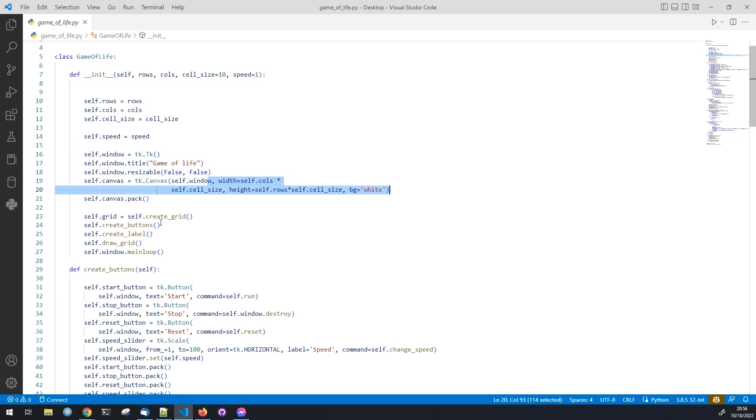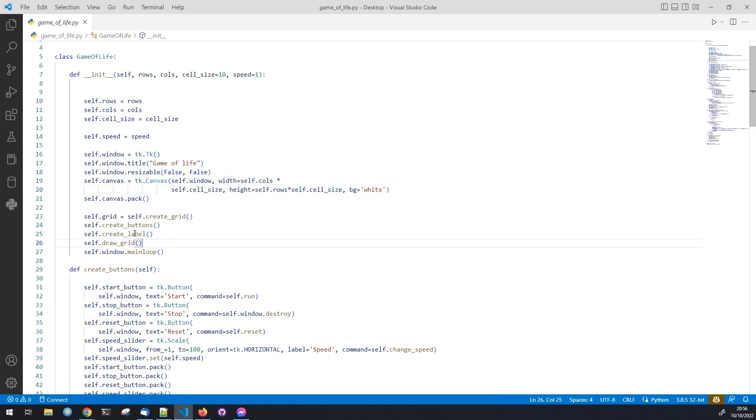We create the buttons, the label, and the grid by calling the functions we will define later.